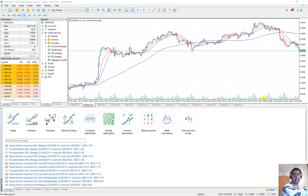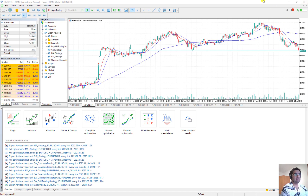Hello everybody. In the previous video I showed you how we can be profitable with a simple strategy like moving average crossover. I leave you the link to that video here. If you have not seen it, I suggest you first watch it, then come back to this video.